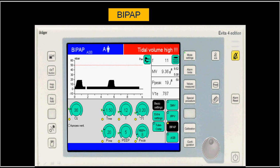On the Drager, you also set the rising time — how fast you go up to the high CPAP — and the pressure support, which is set above the lower CPAP. For example, pressure support of 8 above a lower CPAP of 5 gives a total of 13 cm of water. The rising time is also set, and the expiratory sensitivity for pressure support is fixed on this machine.